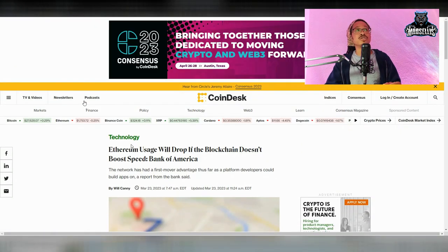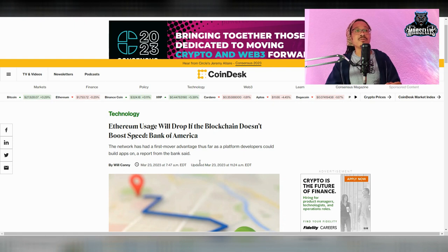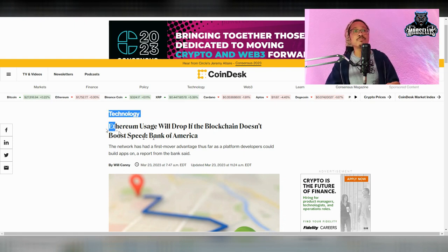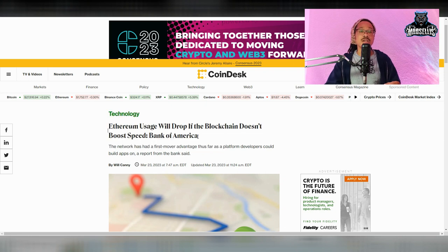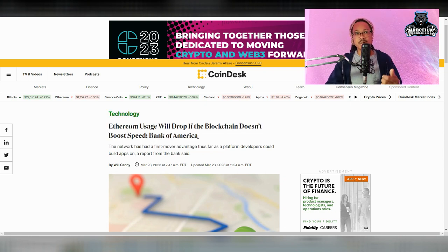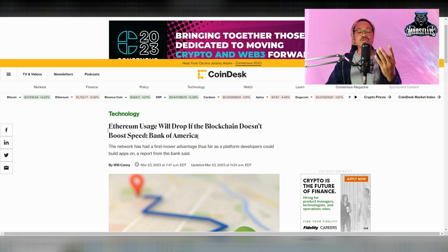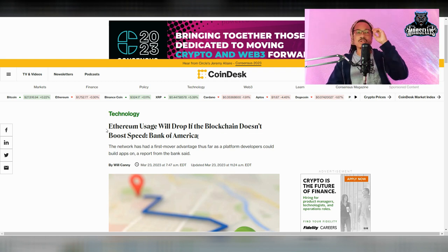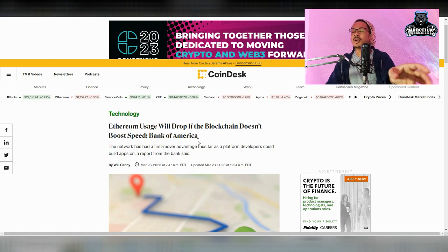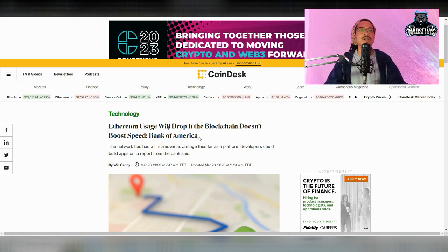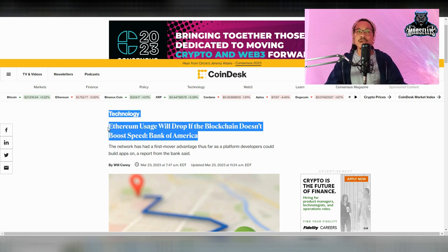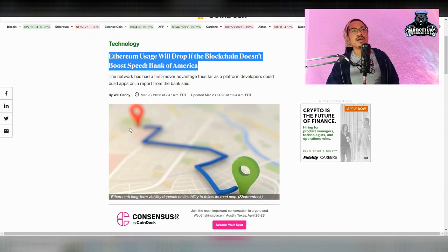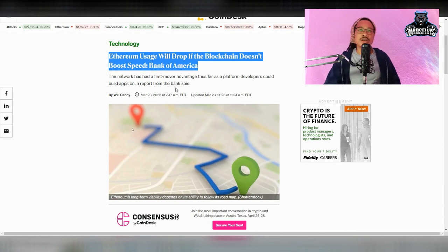This is an interesting article by Coindesk. They said Ethereum usage will drop if the blockchain doesn't boost speed. That's what Bank of America said. And I want to talk about how this is a flawed approach because what about Optimism? What about Arbitrum? What about all these other layer twos? What about Shibarium being built? What about all these other layer twos on Ethereum that are literally helping with the blockchain speeding up?